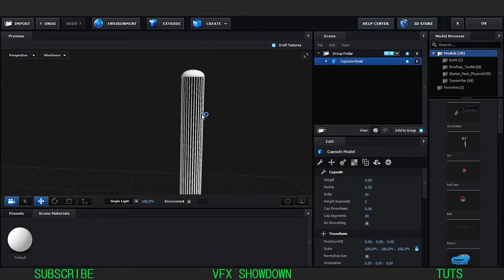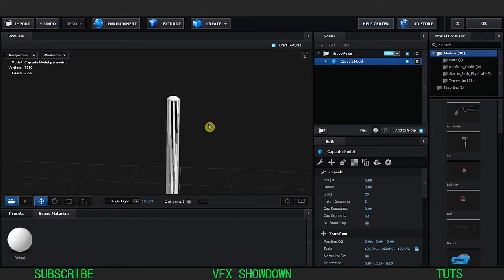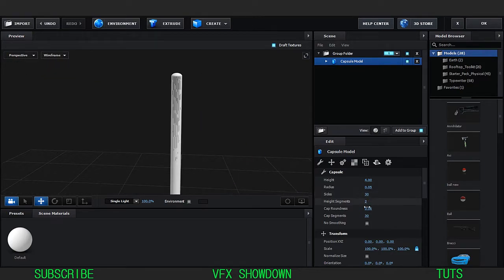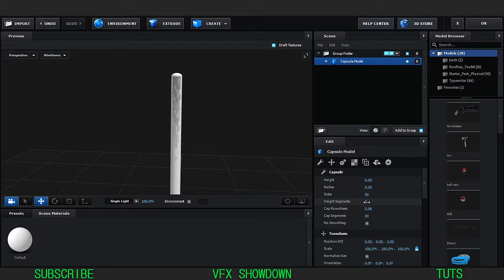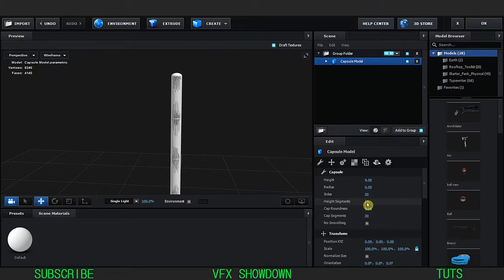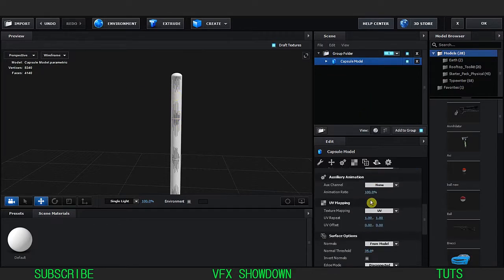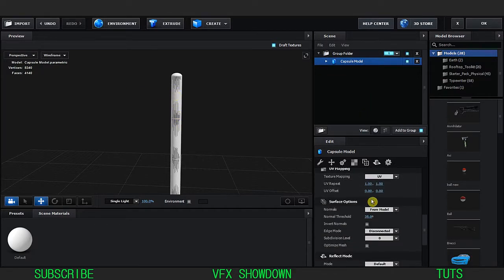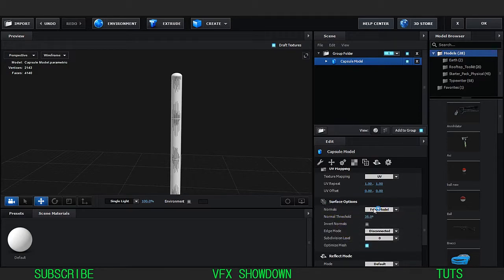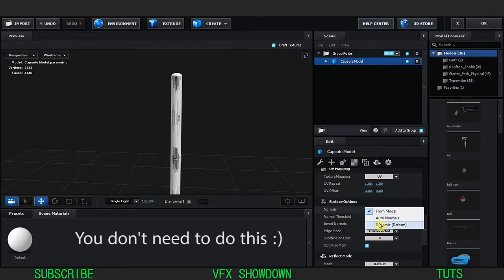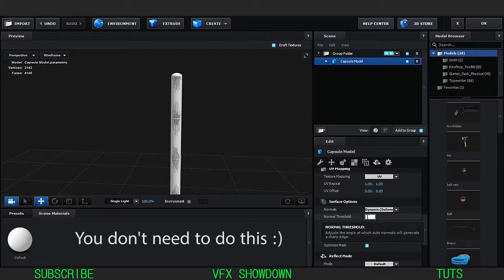Go into the wireframe mode and increase the height segment maybe 10. Go down and press optimize mesh, and the surface option dynamic deform, and change this to 180.